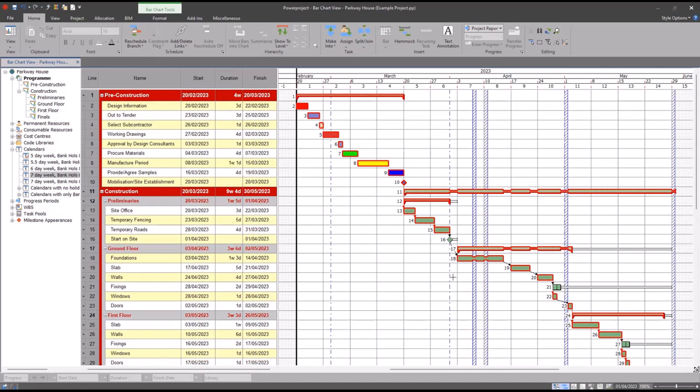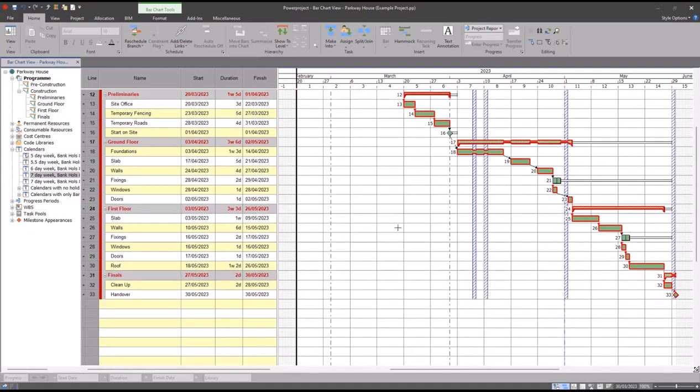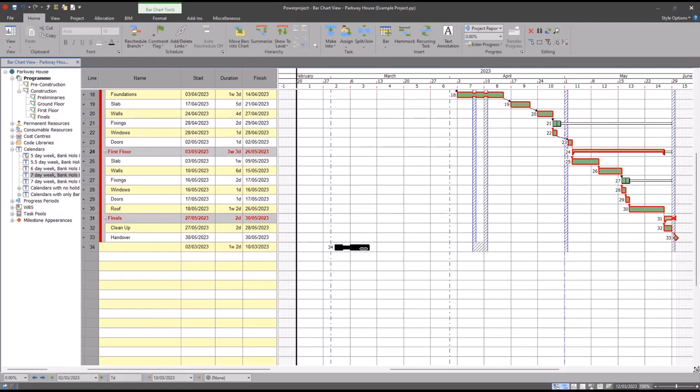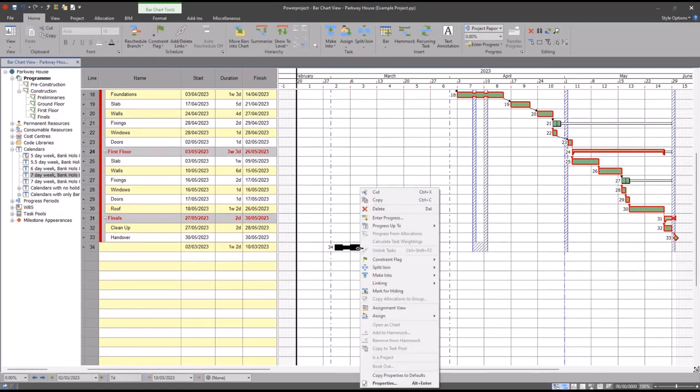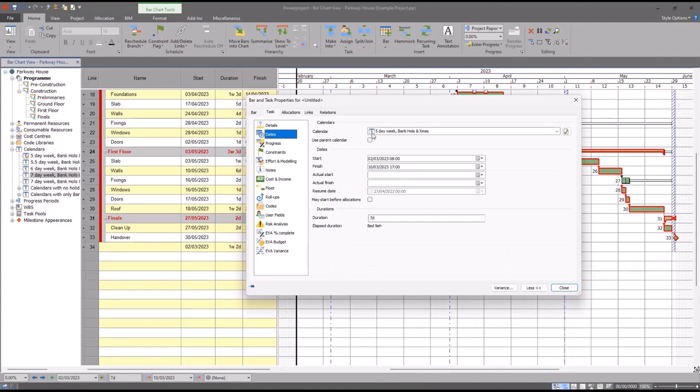The final thing you want to do if you're adjusting your main calendar is set it as your task default. Now what I mean by this is if we look over here, our five-day week has a little red tick next to it. That's because it's our task default. And if I scroll to the bottom and draw a new task in the bar chart, this task here is still using the five-day week calendar.